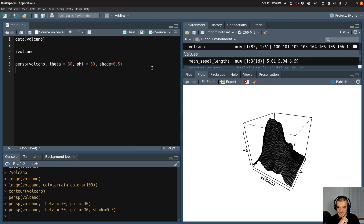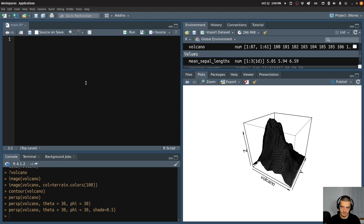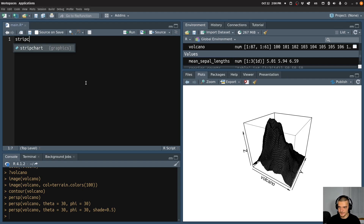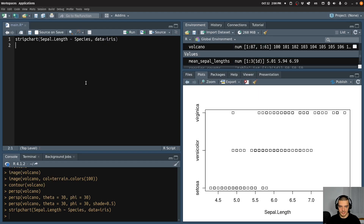And then maybe the last thing I want to cover here today is the strip chart, which is a one-dimensional chart by default. But you can make it two-dimensional by using for example the jitter method, or by displaying multiple strip charts. What we do here for example is I say stripchart and then sepal length against the species, the data is going to be equal to iris. And if I just plot it like this, you can see I get these one-dimensional charts — you can see that some of them overlap, which means that there are multiple values here.